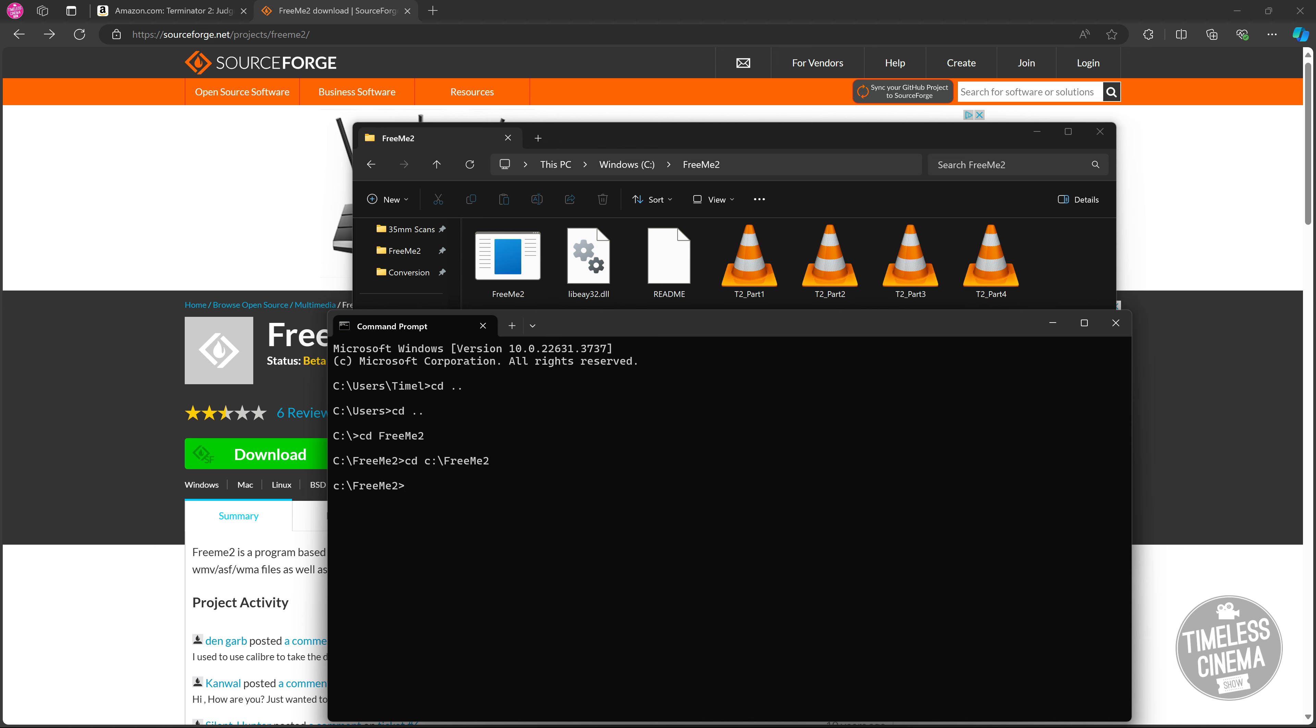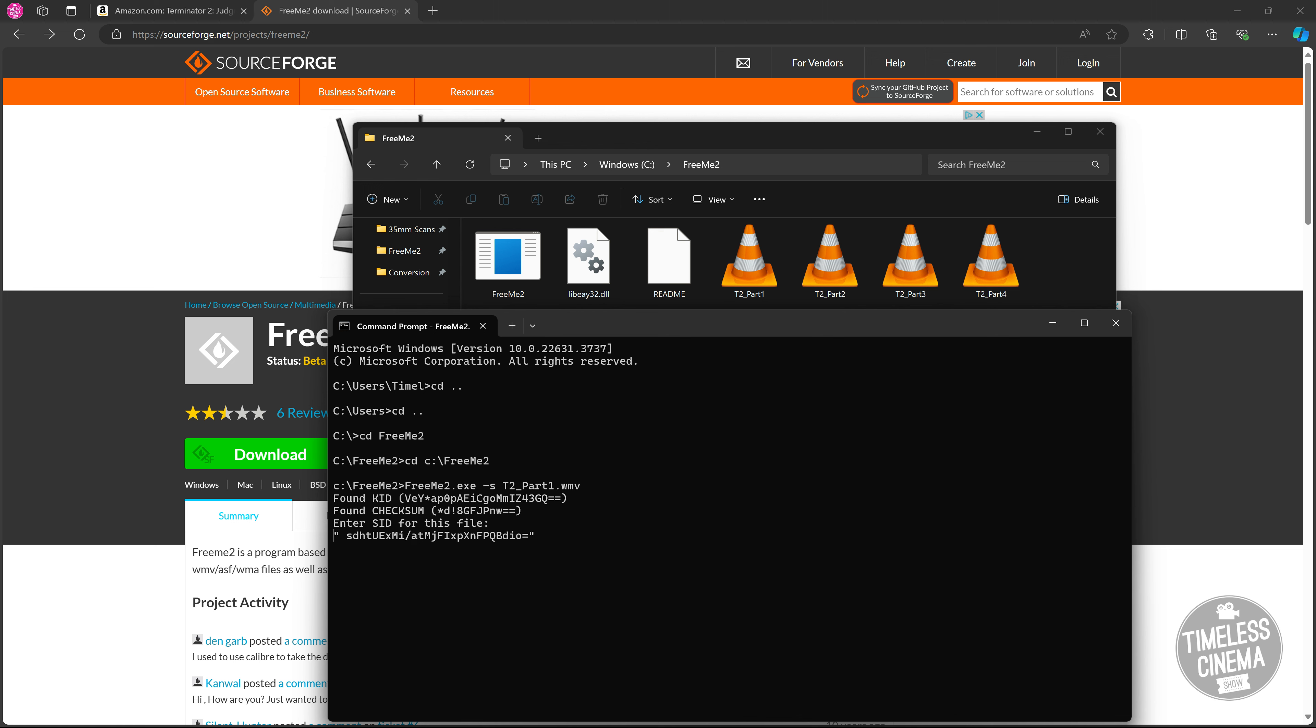The first step is I'm going to run the command line to actually run the decryption. That's going to be freemeetoo.exe space dash lowercase s space, and then the name of this first file up here, which is t2_part1.wmv, because these are Windows Media video files. We're going to hit Enter, and it's going to ask us for an SID key. It's going to be one of two options. What I'm going to tell you right now is if you run one and it doesn't look right, meaning it just looks like garble, then you entered the wrong code. You want to copy-paste these exactly as they are from the description. I'm going to copy one of the first options here and paste it in. Notice I have this quotation and this space in the beginning. That is absolutely critical. You actually need the quote and that space there. Then I'm going to hit Enter.